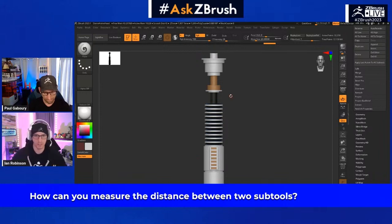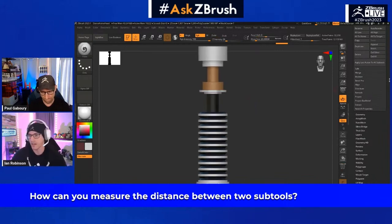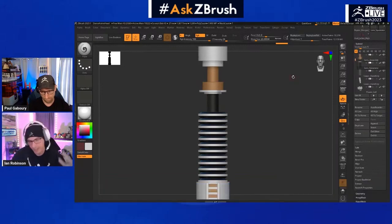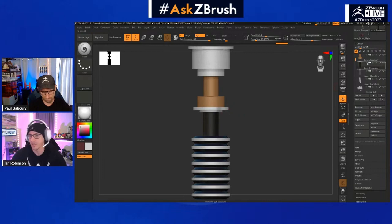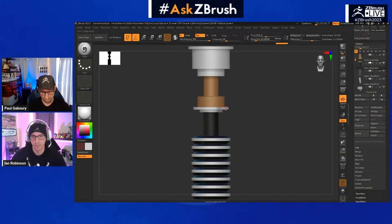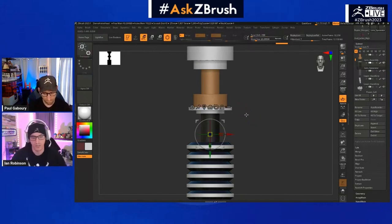Measuring the distance between two sub tools is actually really straightforward. I'm going to show you how to do it first and then give you some context on top of that. Here I have a lightsaber I was working on — May the 4th is coming so we got to get those Star Wars vibes started early. I'm looking at my sub tool list and I would like to measure from this point to this point.